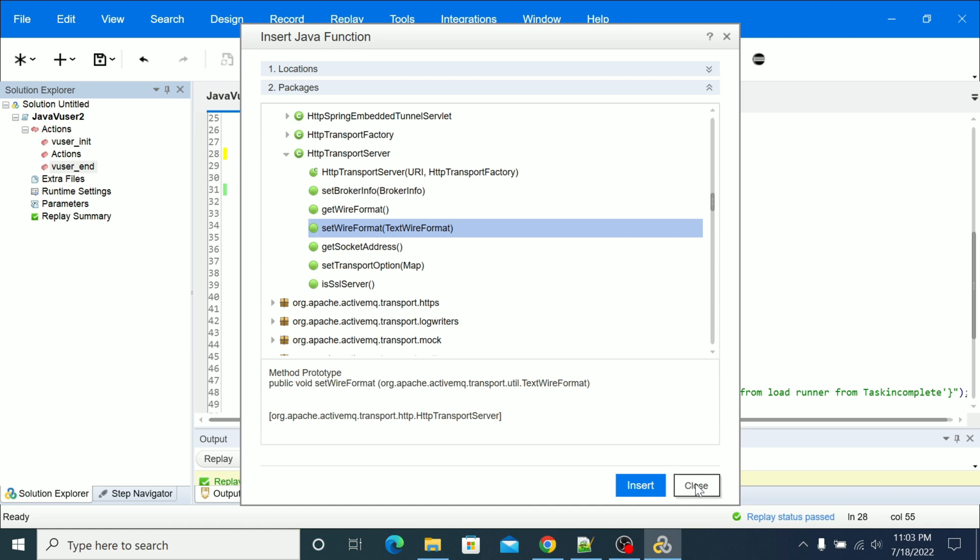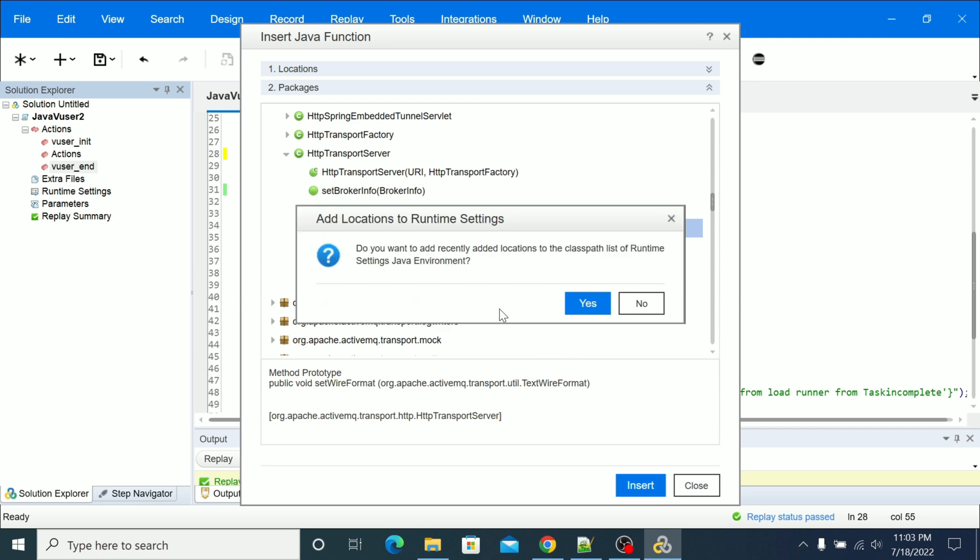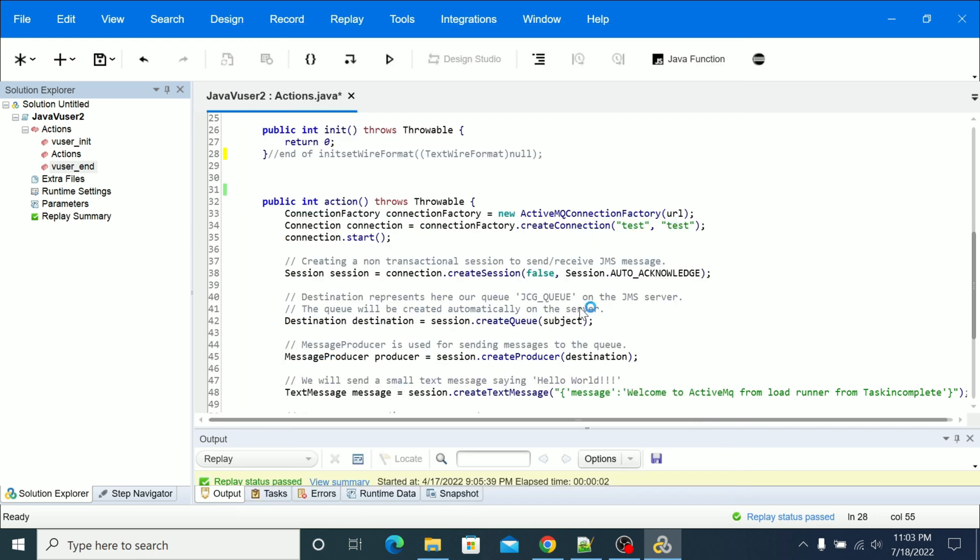If you want to add your jars to runtime settings, just close this and it will prompt to add. Do you want to add to classpath of runtime settings? Then click yes, it will add automatically to your runtime settings. Otherwise if you don't want to add or if you already added then no need to insert it.